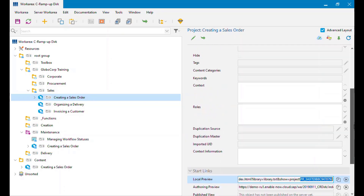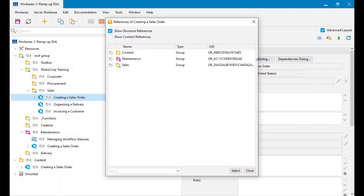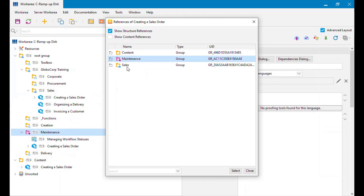So I know it's the same single object — if I rename it in any one of these places it renames everywhere. There's another place where we can see this: under Basic Properties, in Dependencies, there's a References dialog button. If I click that, it shows me all of the places where the currently selected object is located. With Show Structure References selected, there's a number three here, so I expect to see three entries — and indeed it's under Content, under Maintenance, and under Sales.